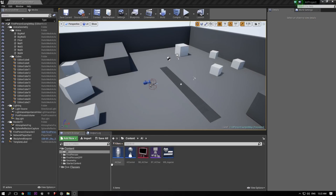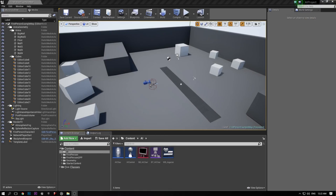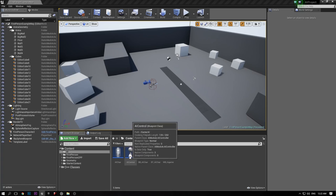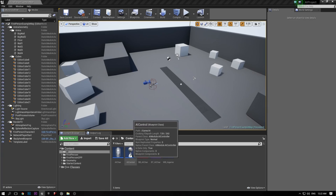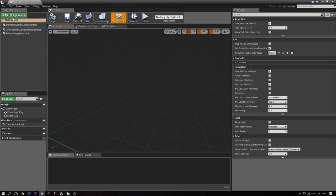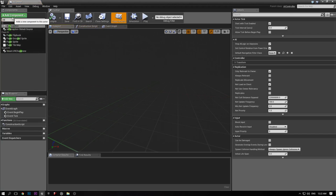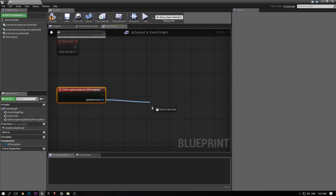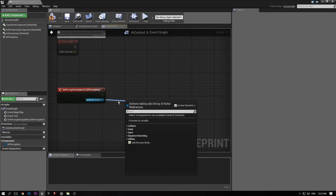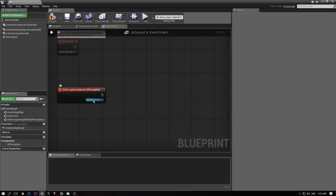Epic Games recently released this new component called the AI Perception Component. Previously you would use the Pawn Sensing Component, which many of you are probably familiar with. The new one is AI Perception, which works a lot differently and there's not a lot of documentation for it. Go to the AI controller, add component, type in perception, and you'll see the perception component. The event we're interested in is On Perception Updated — it gives you a bunch of updated actors. You can check whether you lost track of the actor, saw the actor, heard the actor, etc.